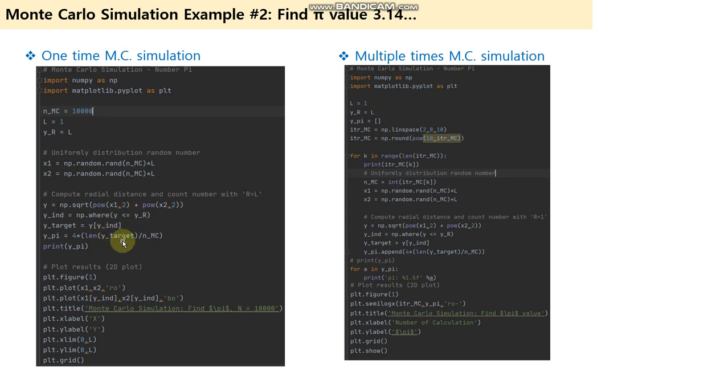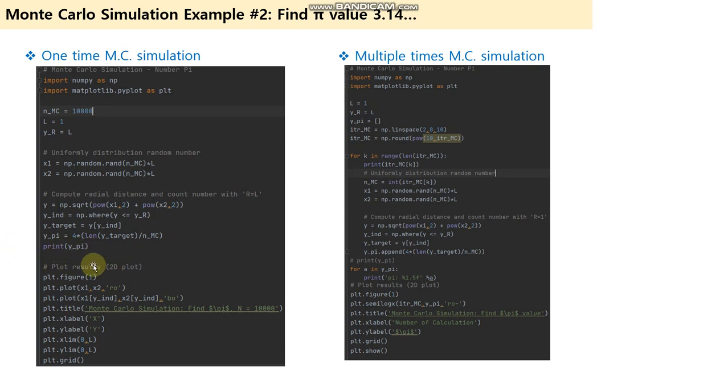Then calculate the total count inside the circle, and you get the value of pi.